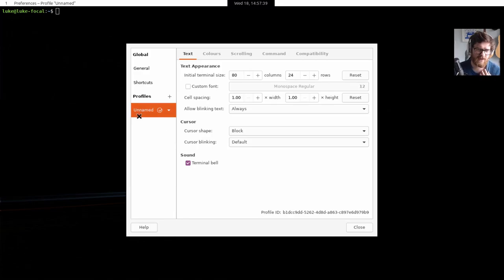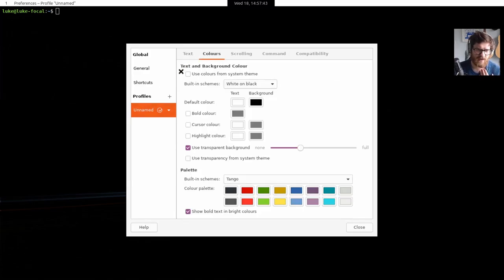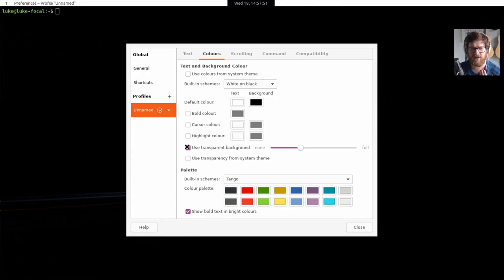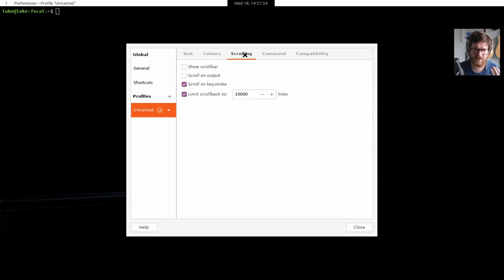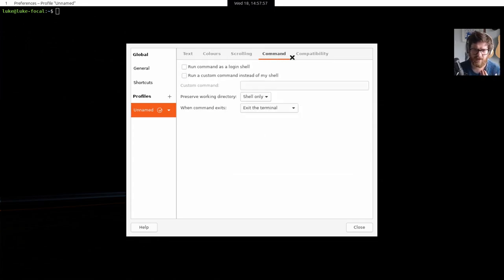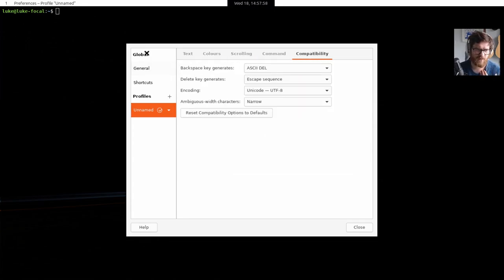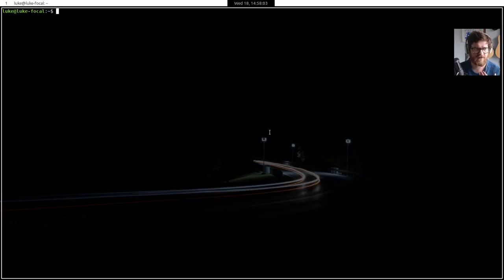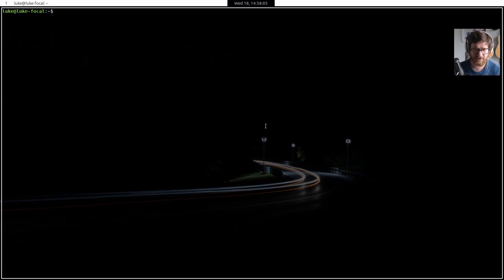I don't think anything's changed in text, but in colors I've unset used colors from system theme. I've set it to white on black. I've unticked used transparency from system theme. I've checked and selected my own transparency. I have disabled the show scroll bar and I've switched off the menu bar by default in new terminals, so it gives a bit of a cleaner look.